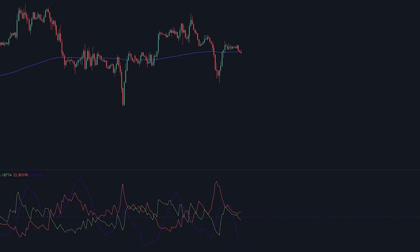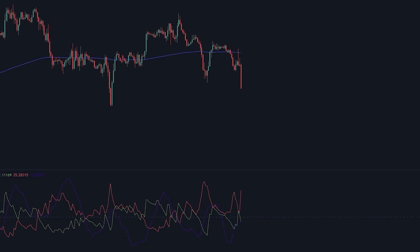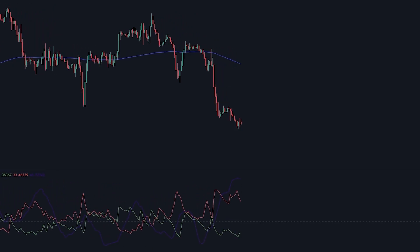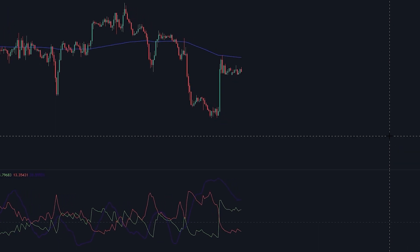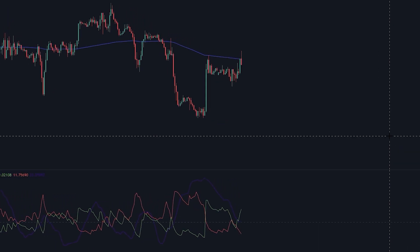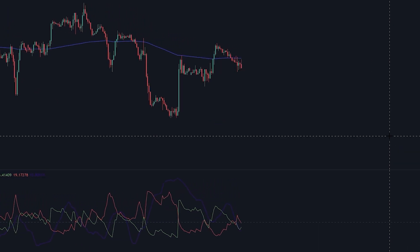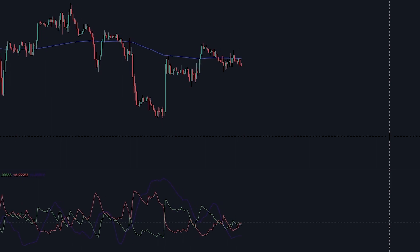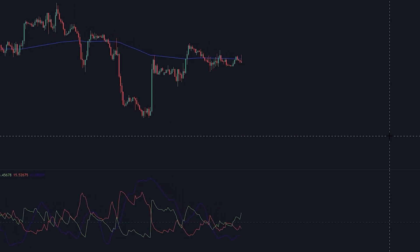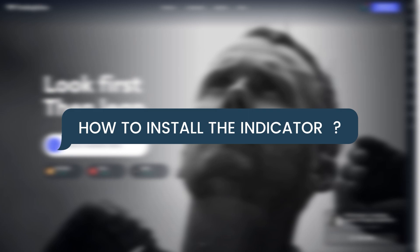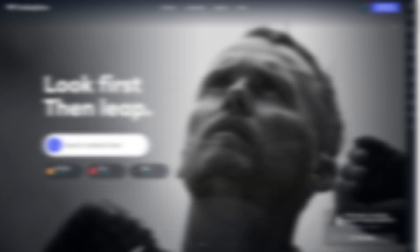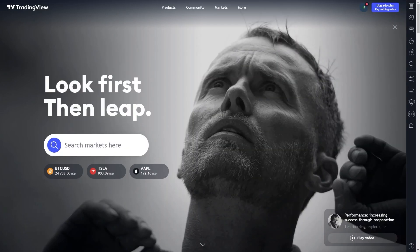I can guarantee this trading strategy is very simple and profitable. Before we talk about how to use this strategy, I will tell you how to place or install the indicator. How to install the indicator: we are using TradingView to use this indicator.